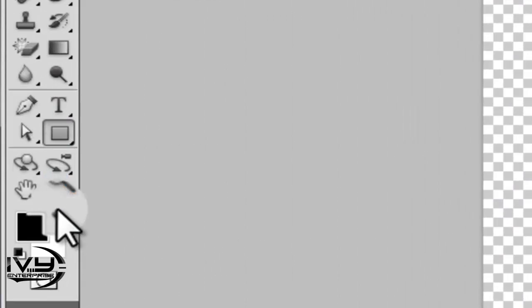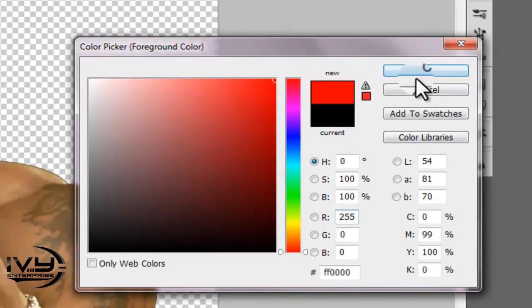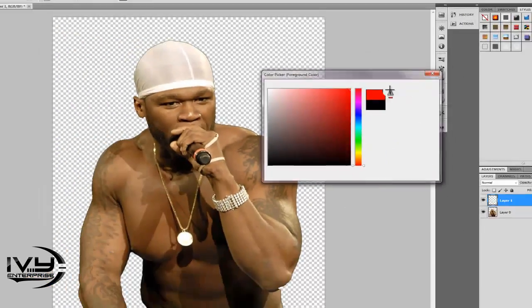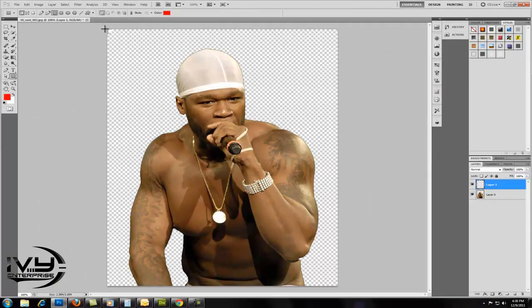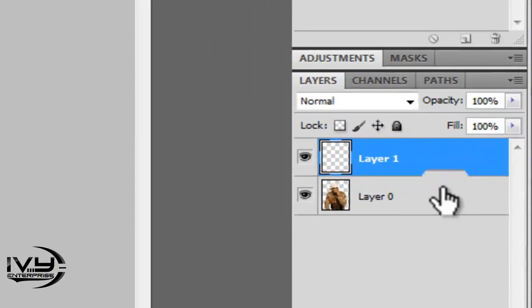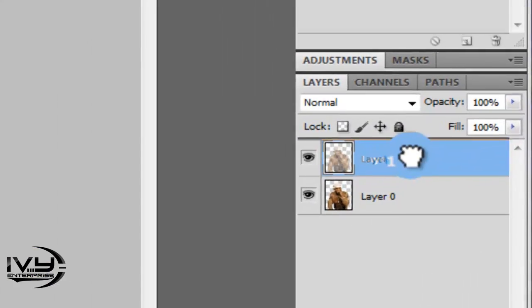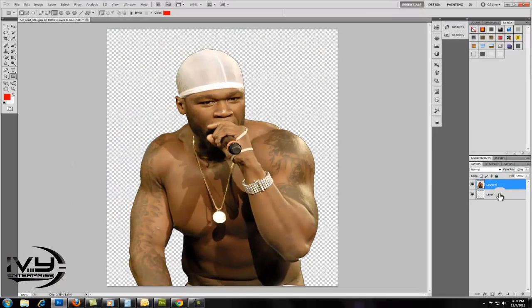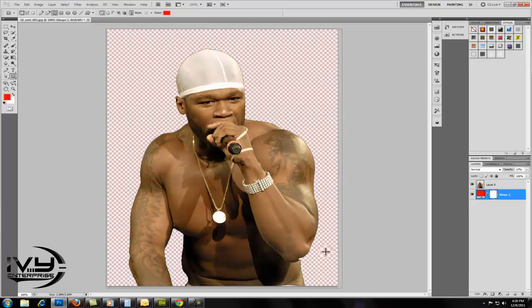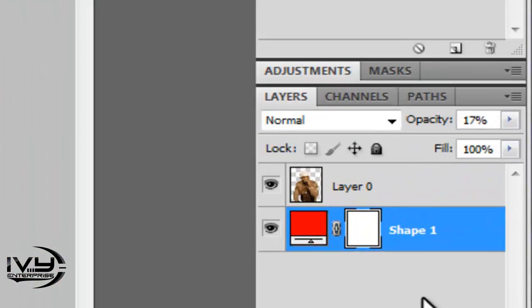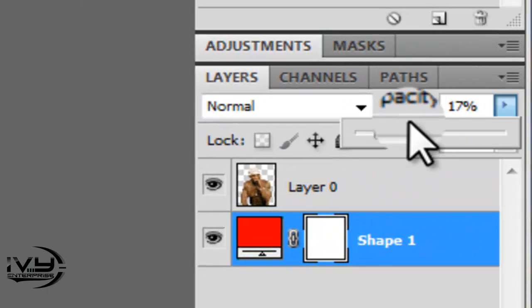Click on the Shape tool, the color — any color you choose — and you want to make sure the image is the top layer. Make sure the opacity is on 100.